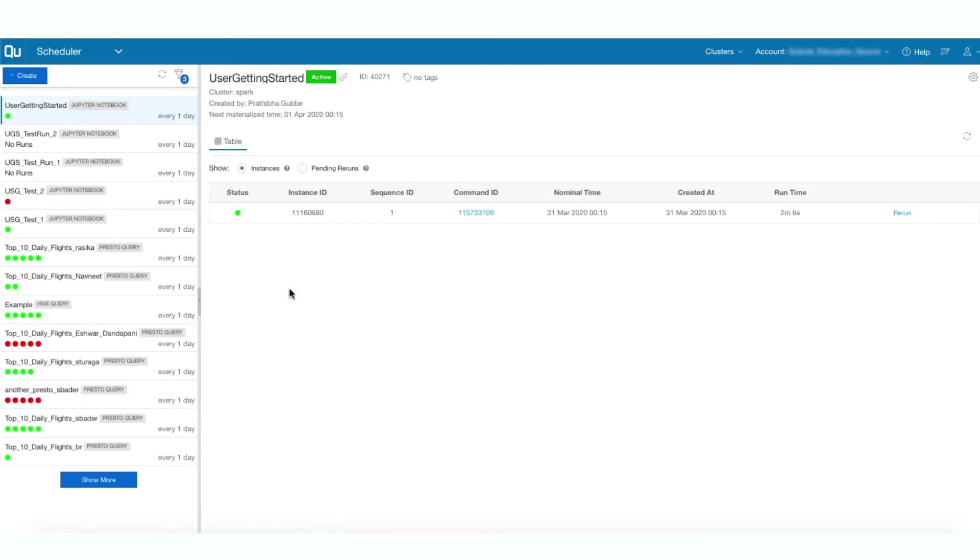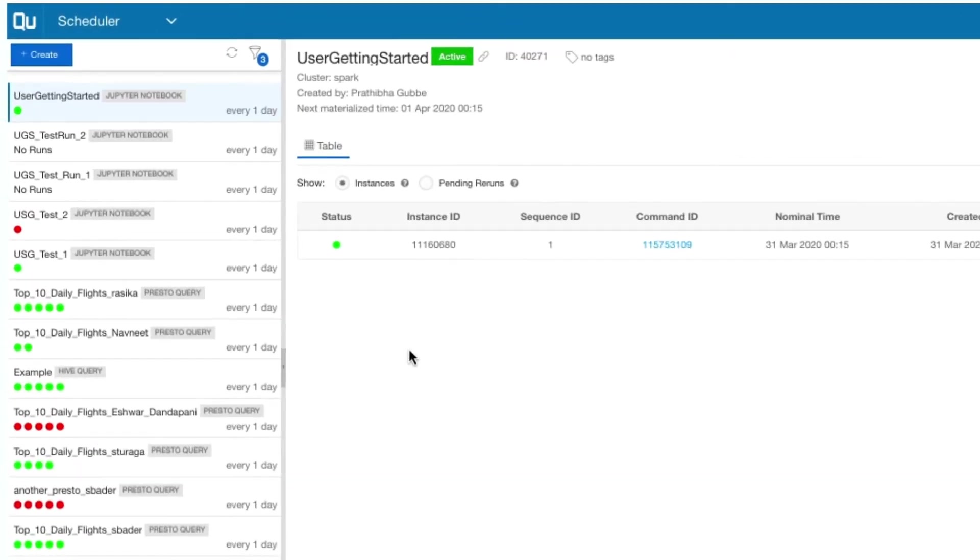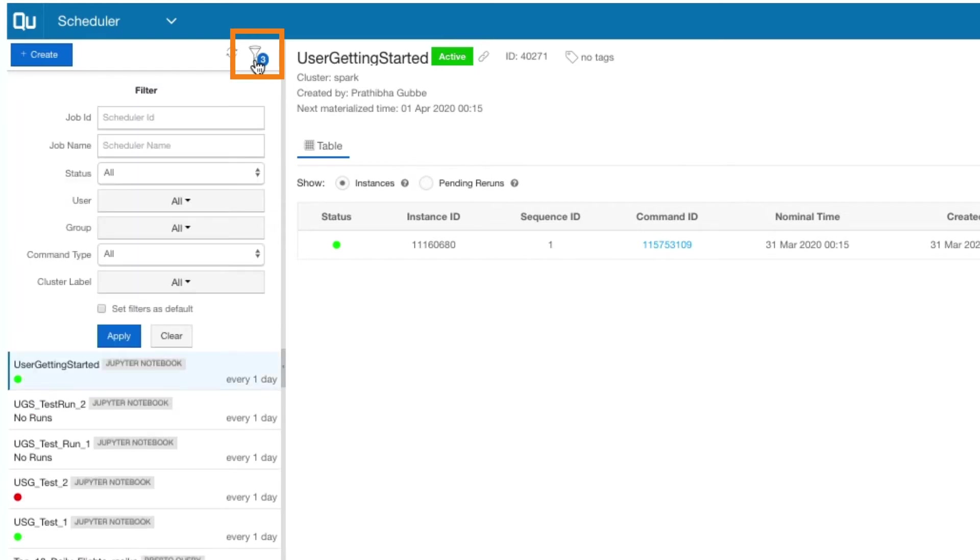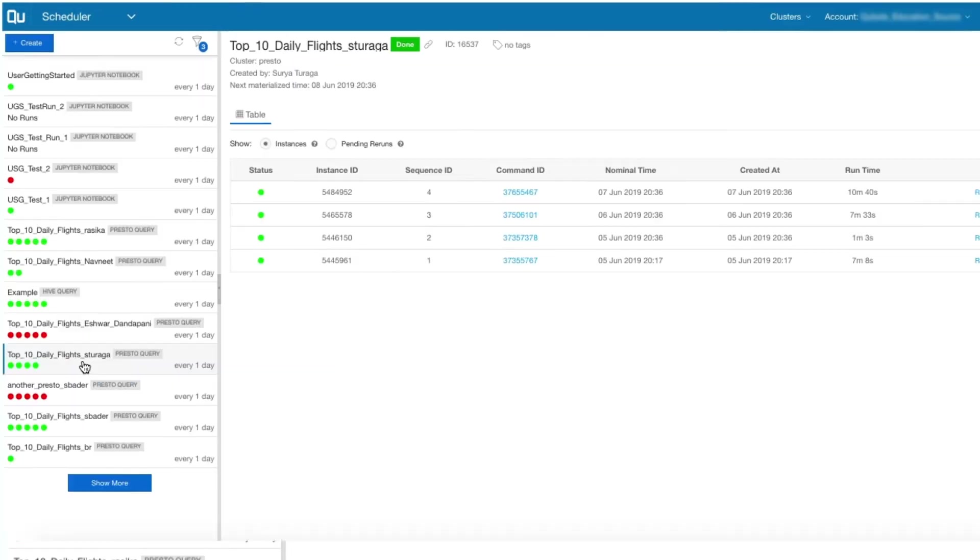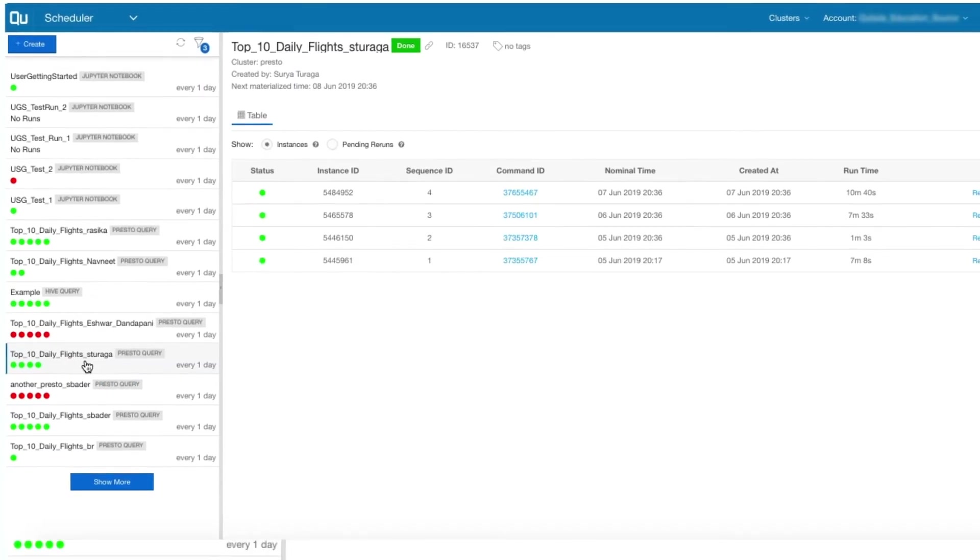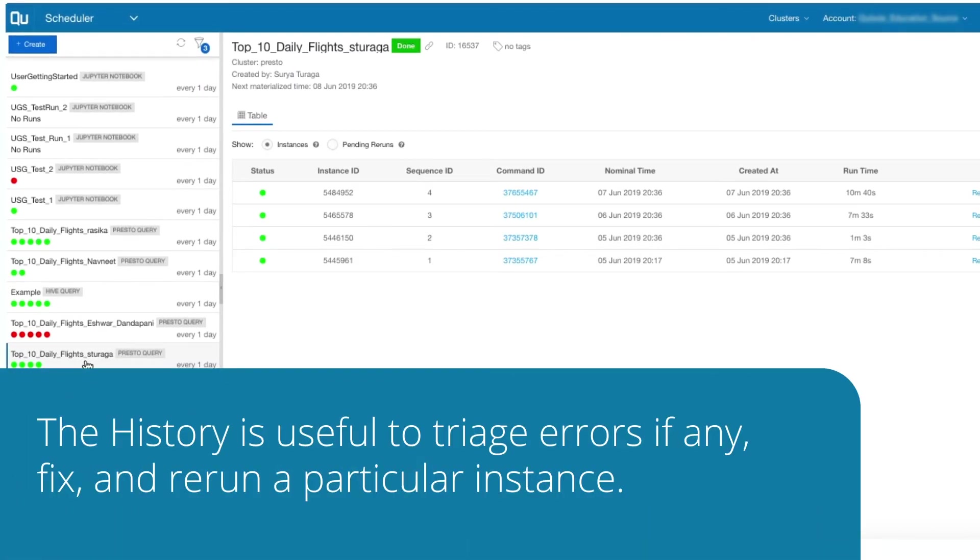The scheduler interface is fairly simple. The left panel contains the list of scheduled jobs. The filter function allows you to filter the jobs by job ID, job name, status, etc. Here, you can view every instance of the scheduled job. This history is useful to triage errors if any, fix, and rerun a particular instance.